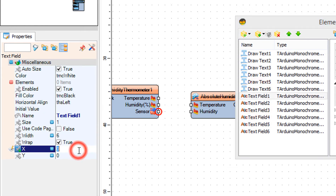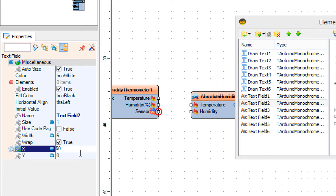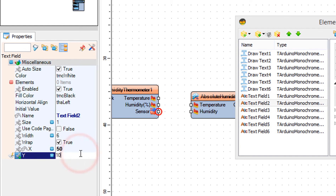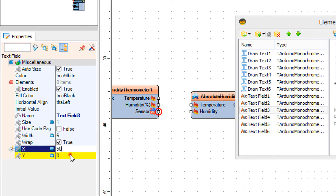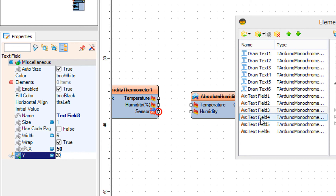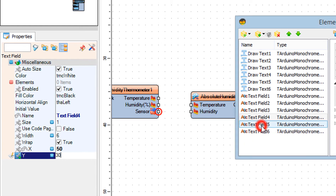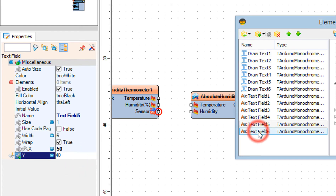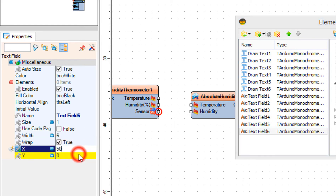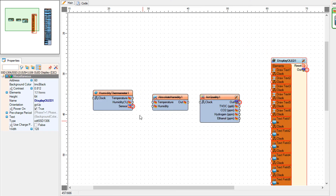Select Text Field 1, and in the properties window set X to 50. Select Text Field 2, and in the properties window set X to 50 and Y to 10. Select Text Field 3 and set X to 50 and Y to 20. Select Text Field 4 and set X to 50 and Y to 30. Select Text Field 5 and set X to 50 and Y to 40. Select Text Field 6 and set X to 50 and Y to 50.